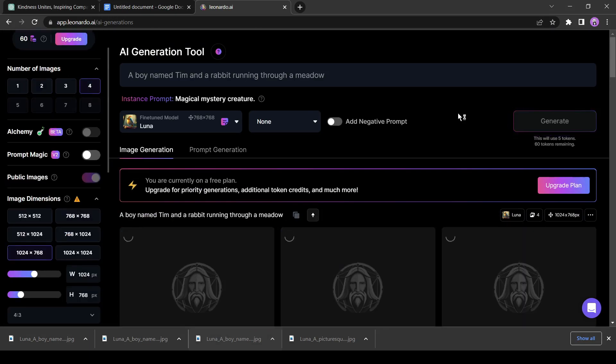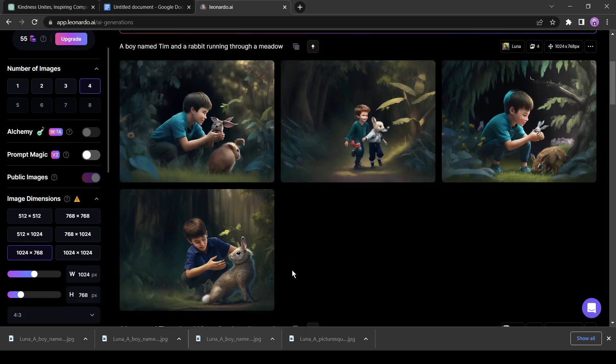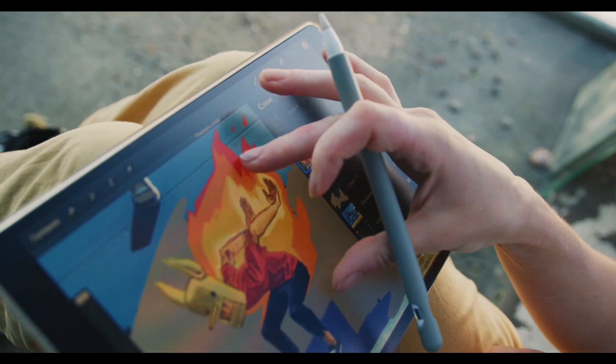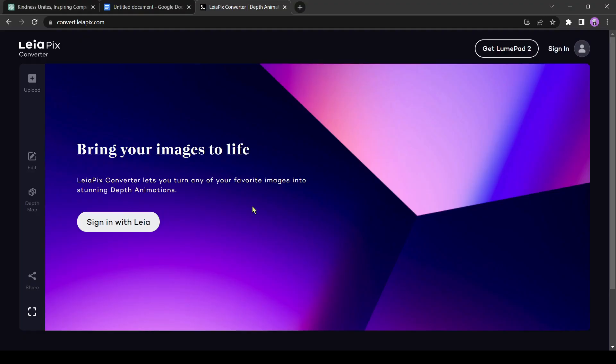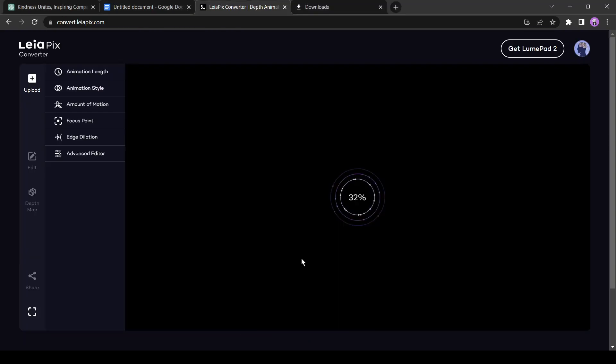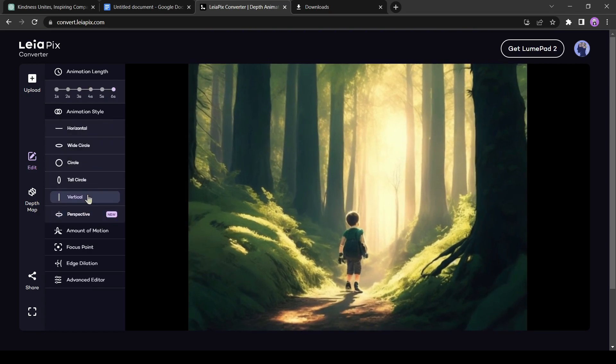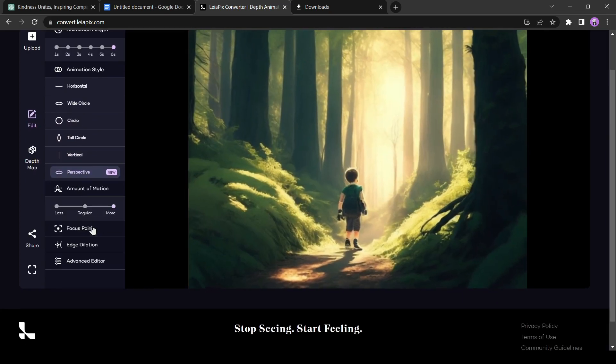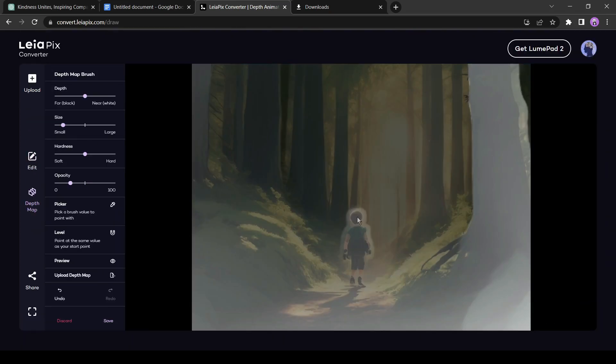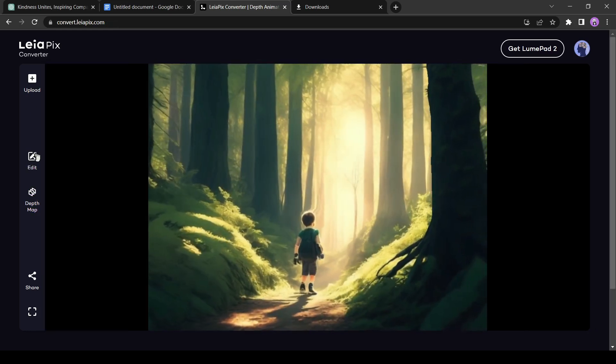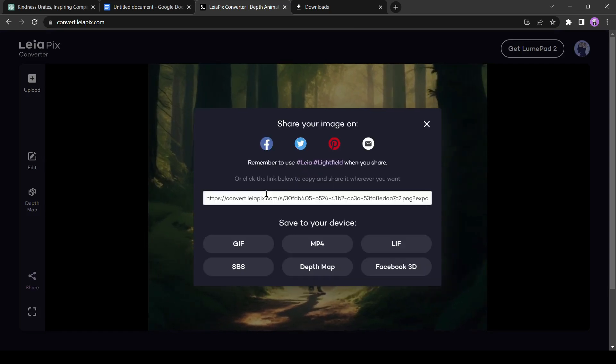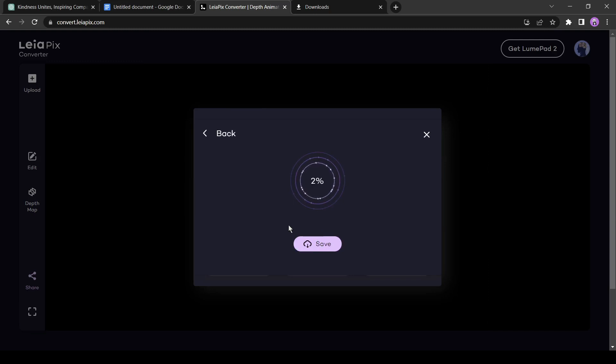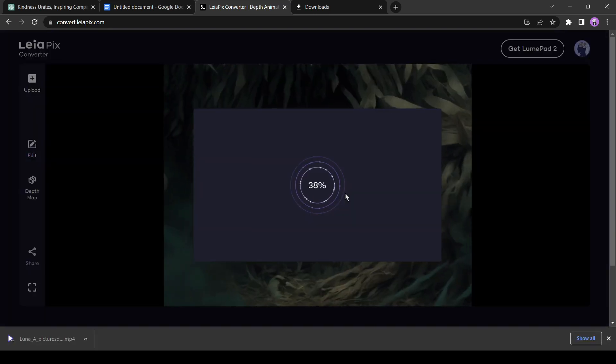After finishing image generation, now we will add animation effects to our images. Another awesome image-to-animation tool that will help us animate our images is Leopix AI. If you are new to Leopix, simply create an account with your Google account. Now, click on upload here. Leopix will take some time to animate your images. You can customize it here, using depth maps. After editing, click on the share button here and download it in MP4 format. Convert all of your images using the same process. Our third step is now complete.